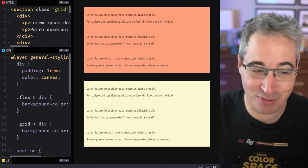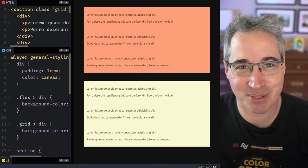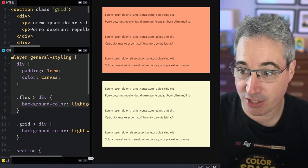We need to stop with the 'flexbox is for 1D layouts and grid is for 2D layouts' nonsense. Today I'm going to look at why, and I'm also going to use this video as a resource — so if you have a friend or colleague that tells you that, or you see somebody post it on social media, you can just send them this video. Let's dive into why with a few different examples.